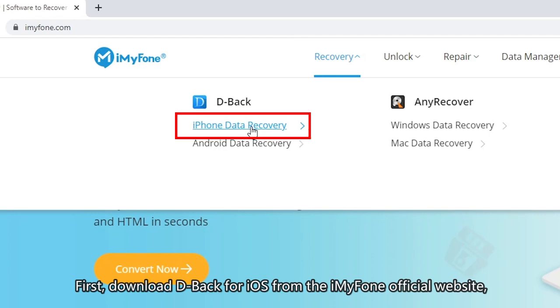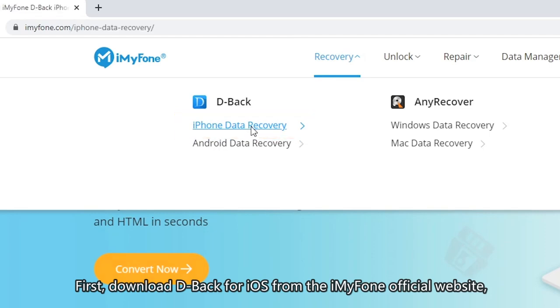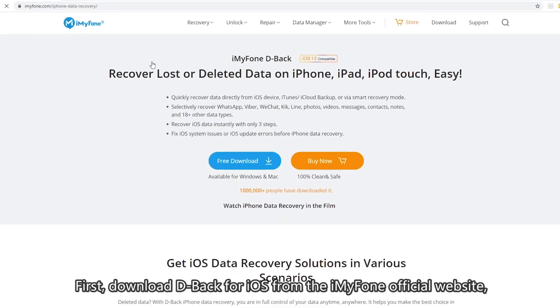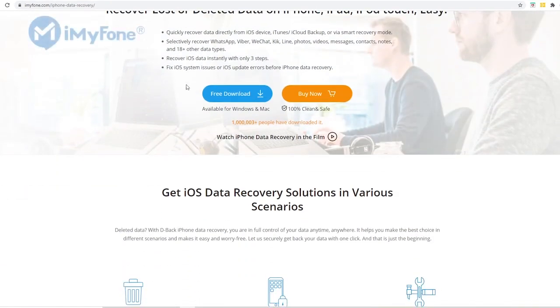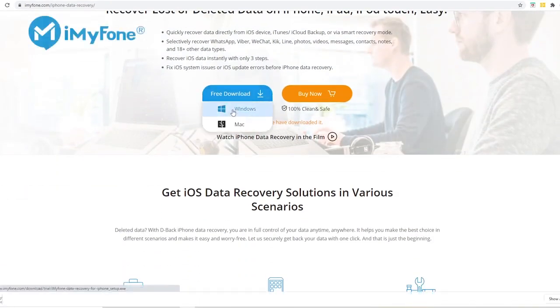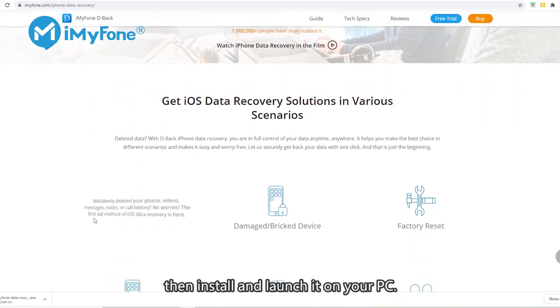First, download D-Back for iOS from the iMyFone official website. Then install and launch it on your PC.